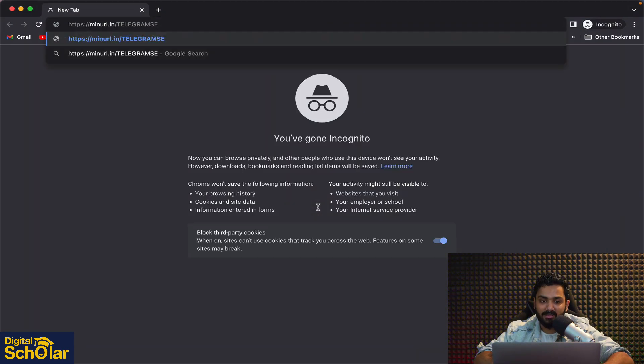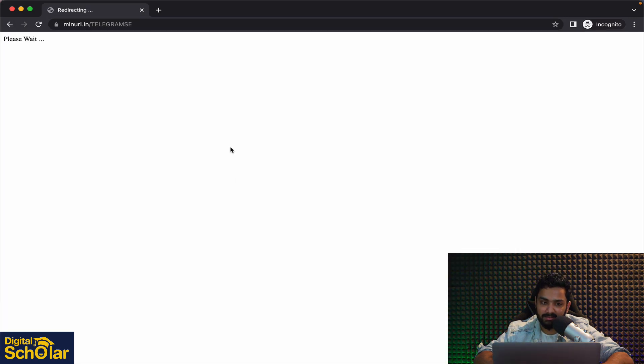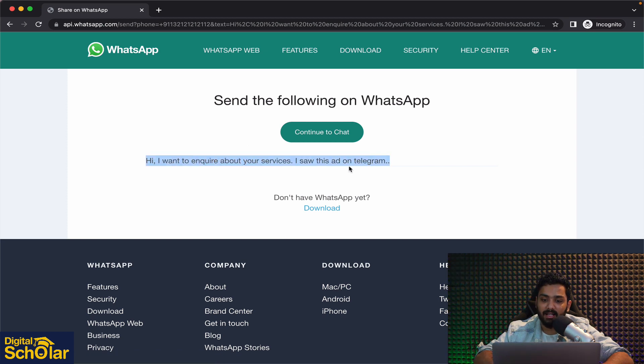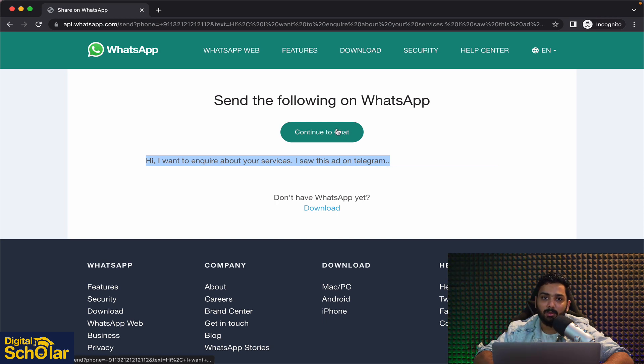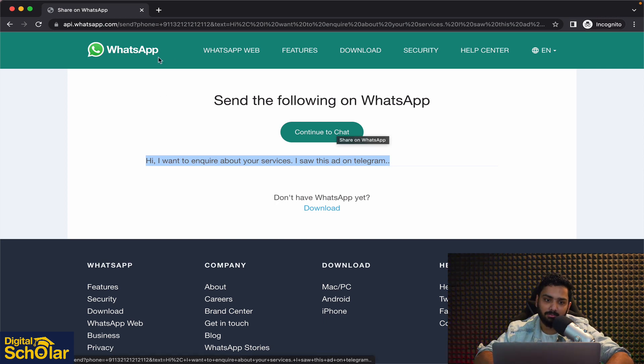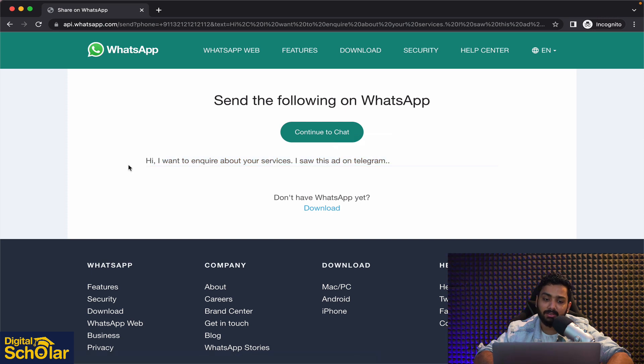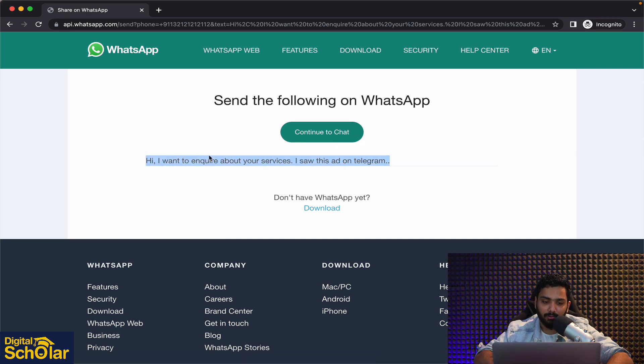Now once I share this you will see that people will be able to redirect themselves to the WhatsApp and this is how the number is going to be. Now this is predominantly going to be working on your WhatsApp mobile phone directly. On the laptop you need to have the WhatsApp app downloaded but you get the idea this is predominantly used on the mobile phone.